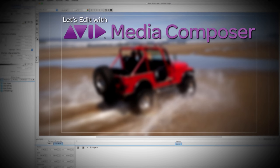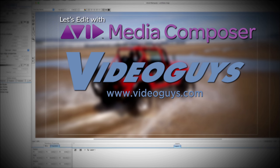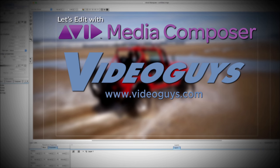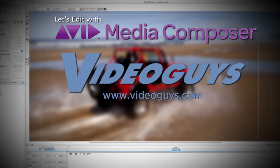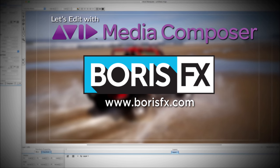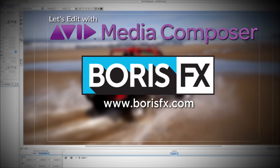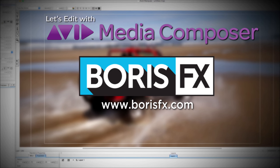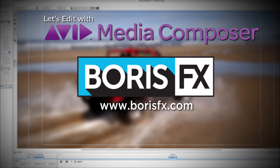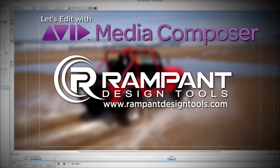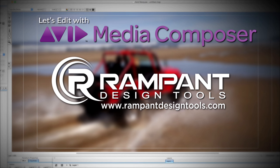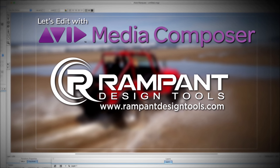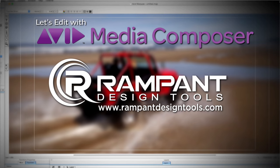This Let's Edit with Media Composer tutorial is brought to you by VideoGuys.com, the leading reseller of video editing and production equipment for more than 25 years. And by Boris FX, a leading developer of visual effects, titling, video editing, and workflow tools and plugins for broadcast, post-production, and film professionals. And by Rampant Design Tools, creators of QuickTime-based style effects for video, designed to significantly enhance content for editors, visual effects artists, and motion graphic designers.